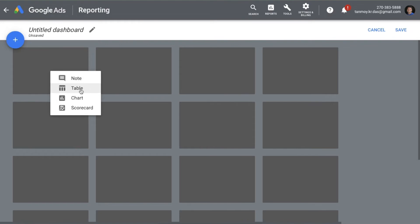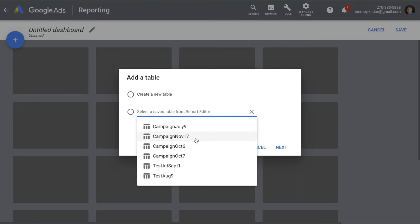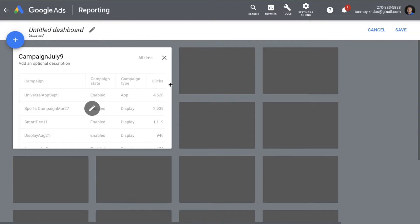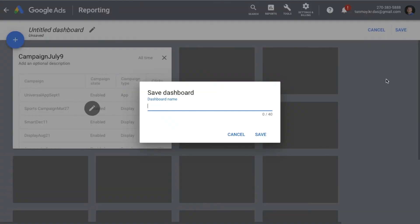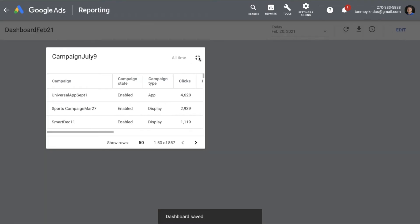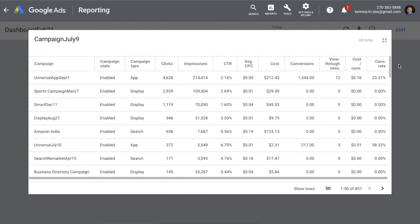I can use the table option and pick which campaign specifically I want — let's say campaign July 9. This campaign will appear in the dashboard. I can save and name the dashboard — let's call it 'for today's date.' The data for the chart and report will start appearing like this.